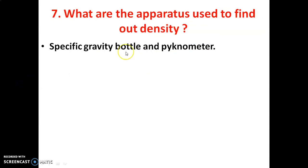What are the apparatus used to find out density? We generally use a specific gravity bottle and a pycnometer.